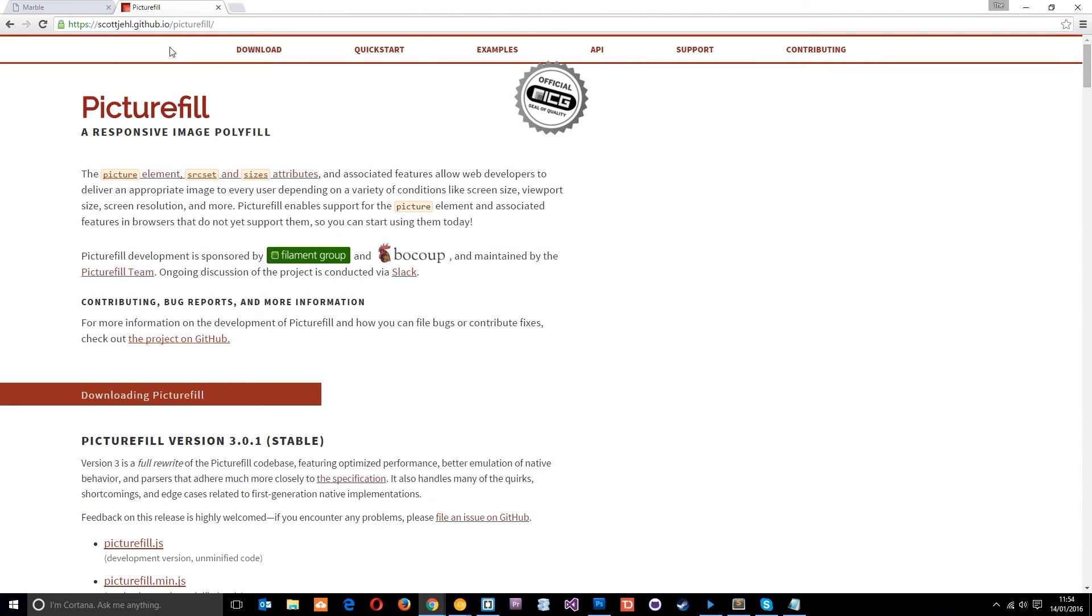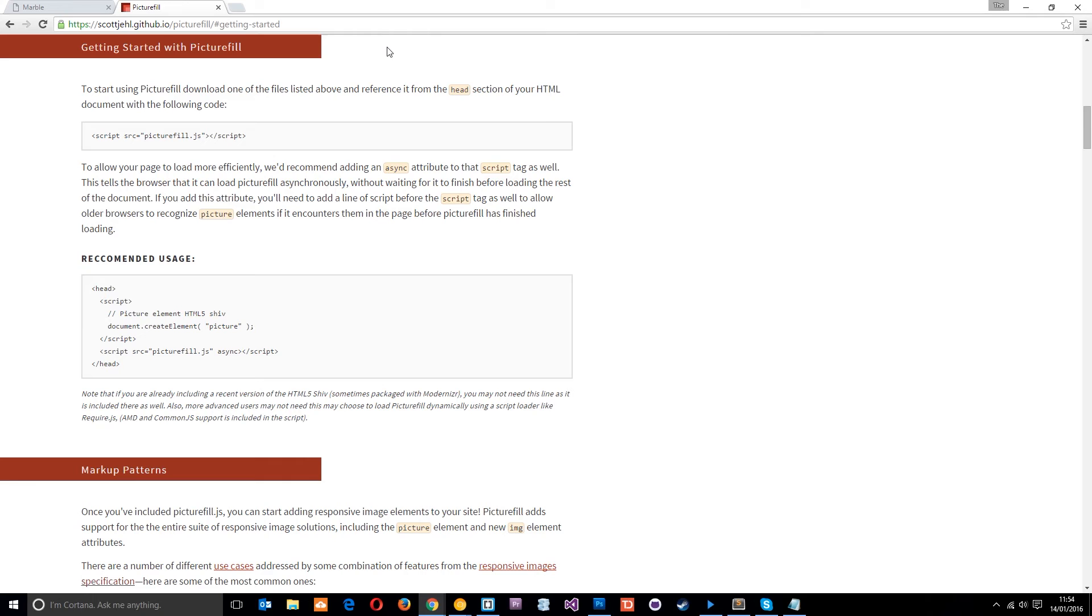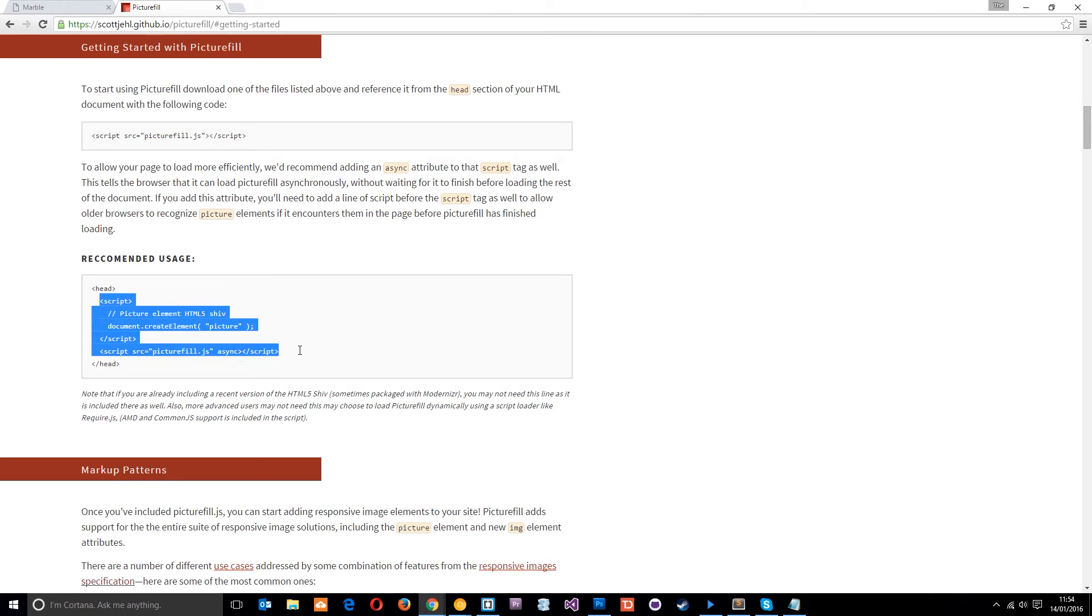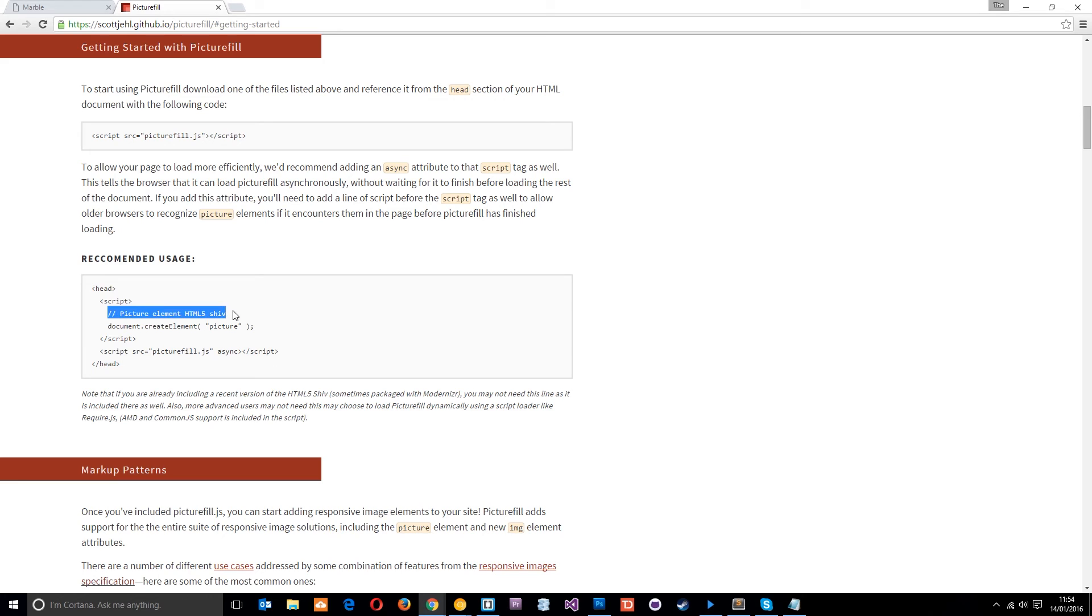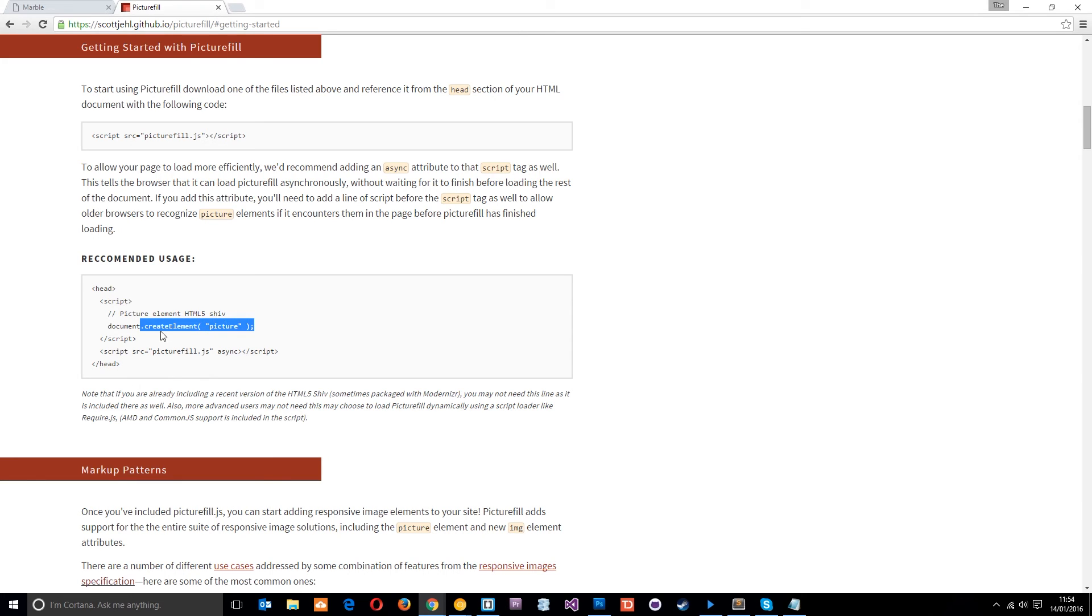Alright then guys, so here I am at the PictureFill website. It's this URL here which I'll leave down below, so you can just go ahead and click that. Then I want you to click Quick Start and it's going to say what the recommended usage is right here. So basically we need to pop this in our head file. So first of all there's a little script with a HTML5 shiv which just says hey look, if the document doesn't already have the element picture embedded into it, then just give it that element. It's going to create that element for us so that we can use it in our document. That's what the HTML5 shiv does.